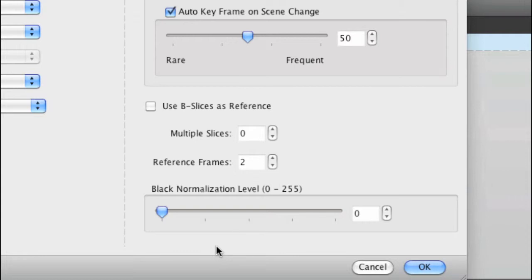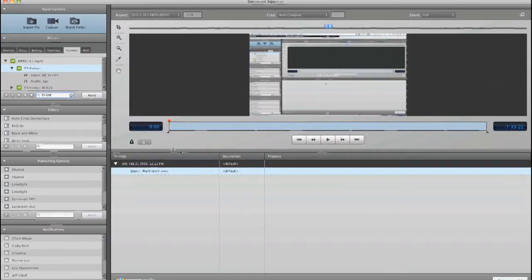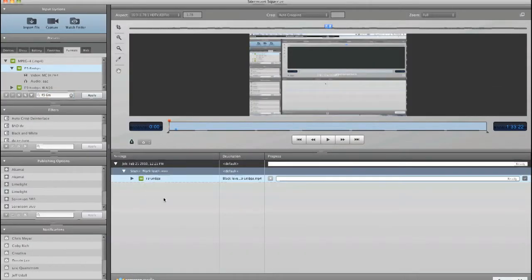What we need to do is change this number to 16, meaning anything that's 16 will stay 16 and so on. If we click OK and apply this preset, we can see the difference.